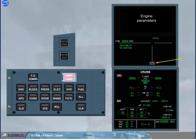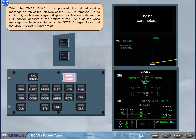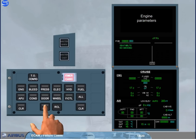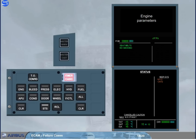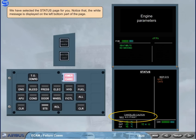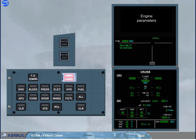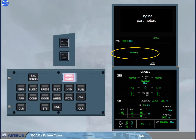Notice that the master caution lights are off. We have selected the status page for you. Notice that the white message is displayed on the left bottom part of the page. We have removed the status page for you. Now, if you just press the recall key, the memo 'normal' message is displayed for a few seconds, as the ECAM alert has been cancelled for the related fault.